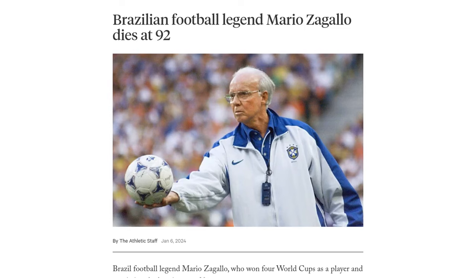Sad news for the football world today, as Brazilian football legend Mario Zagalo has passed away at the age of 92. Zagalo was a true icon of the sport, having won four World Cups as both a player and a coach.